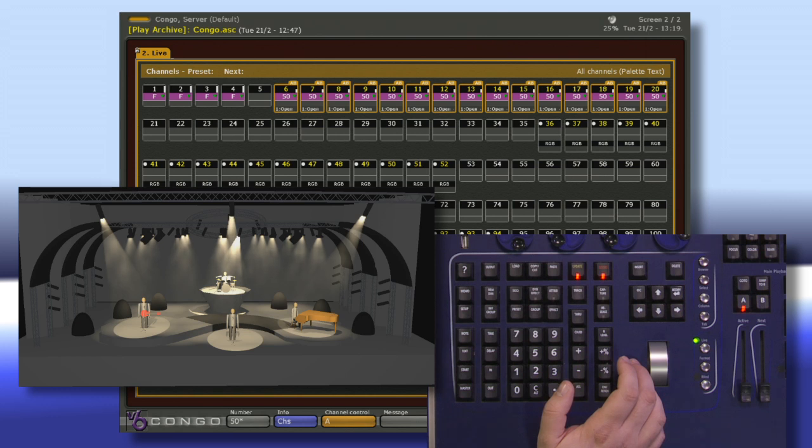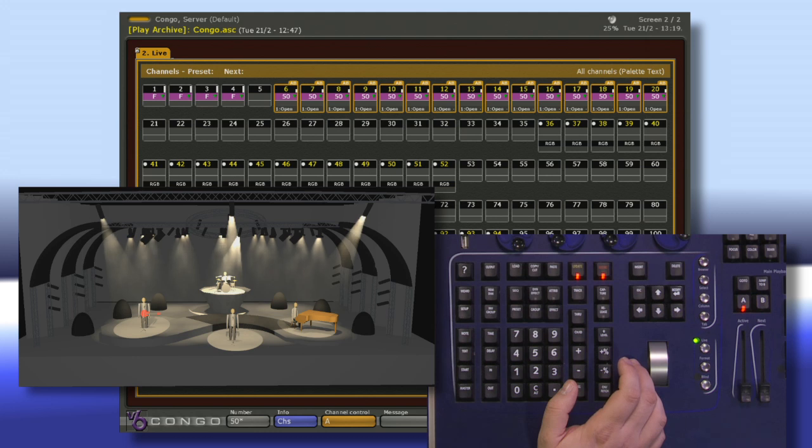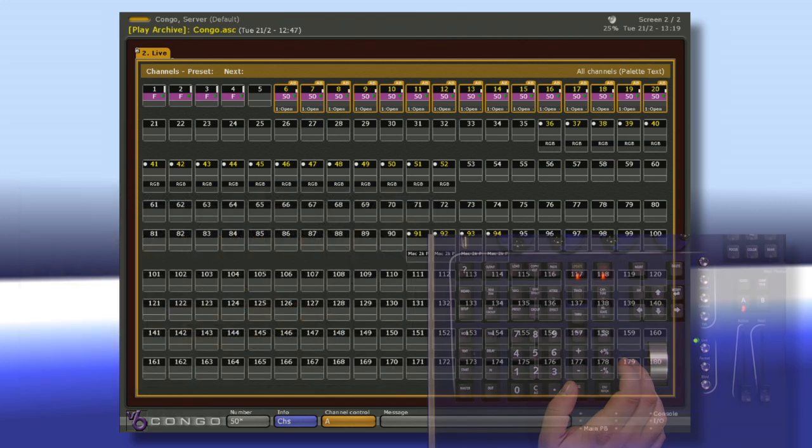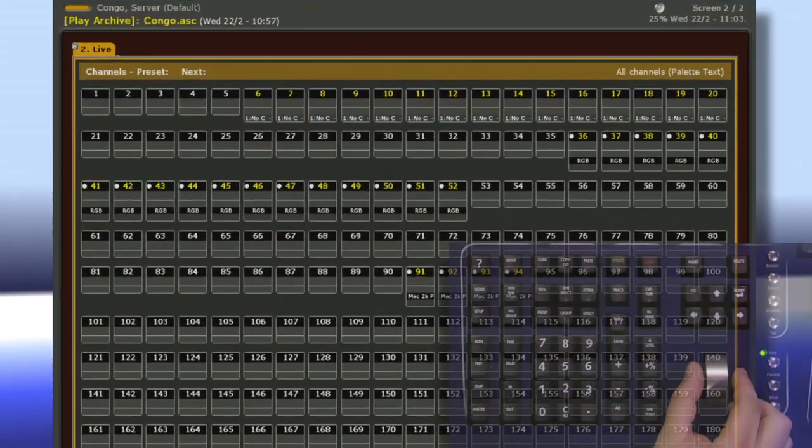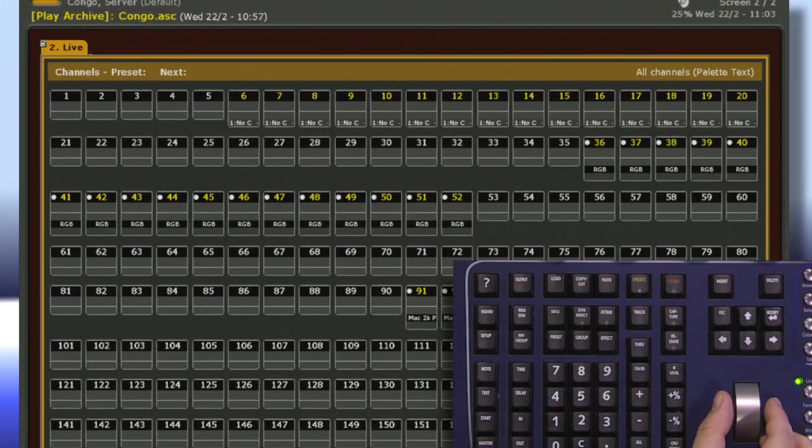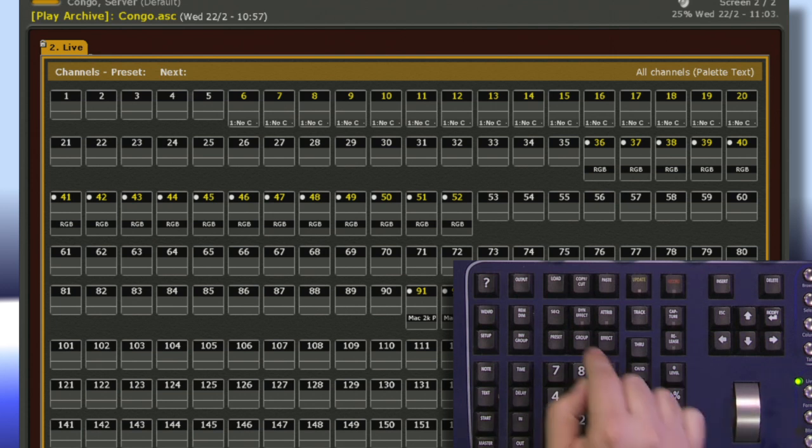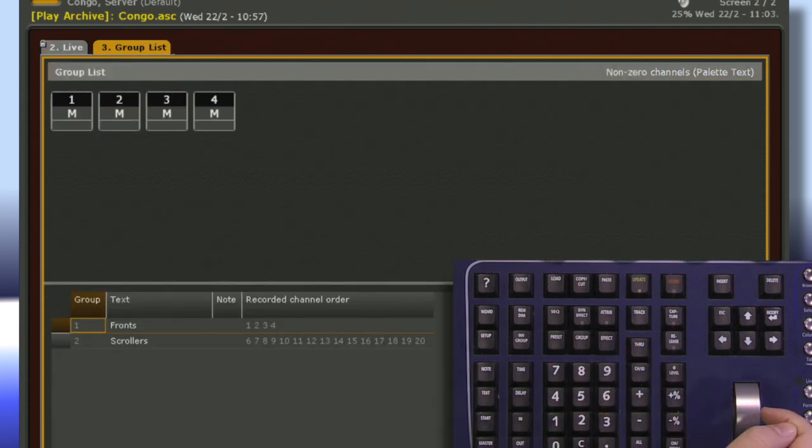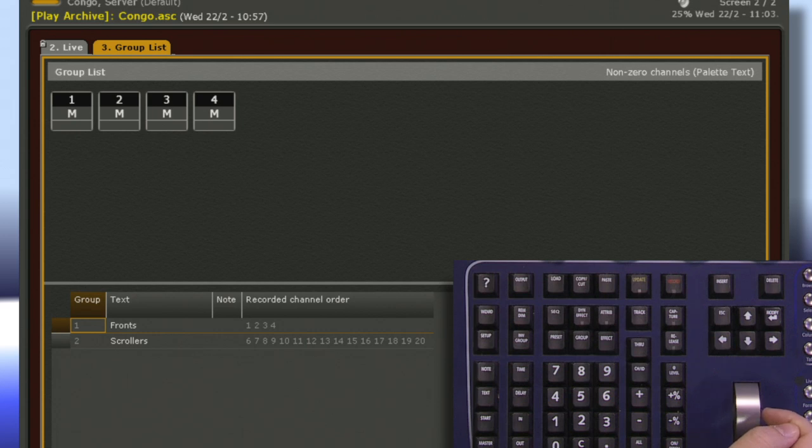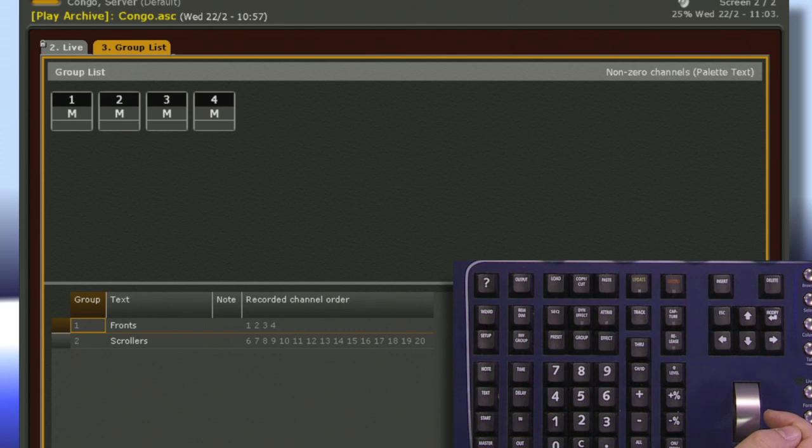The more complicated your show becomes and the more channels you have to work with, the more helpful groups can be. So now that we've recorded some groups, let's take a look at our group list. To do this I simply tap group once and we can see that now we have a list of all of the groups we've recorded and notice that the channels are listed in the order in which we've recorded them.